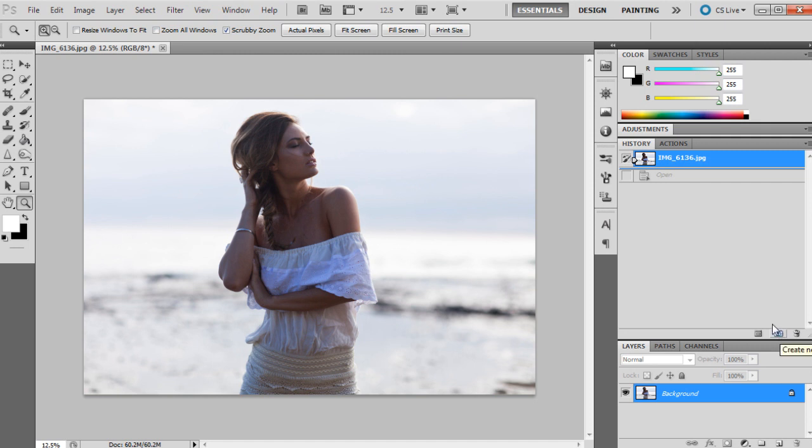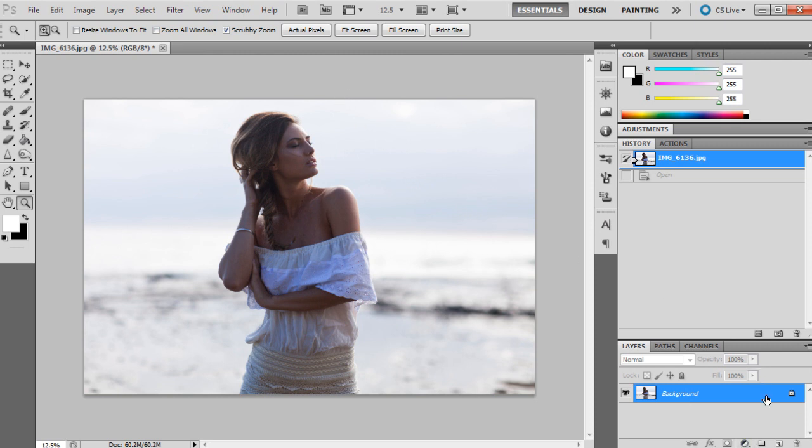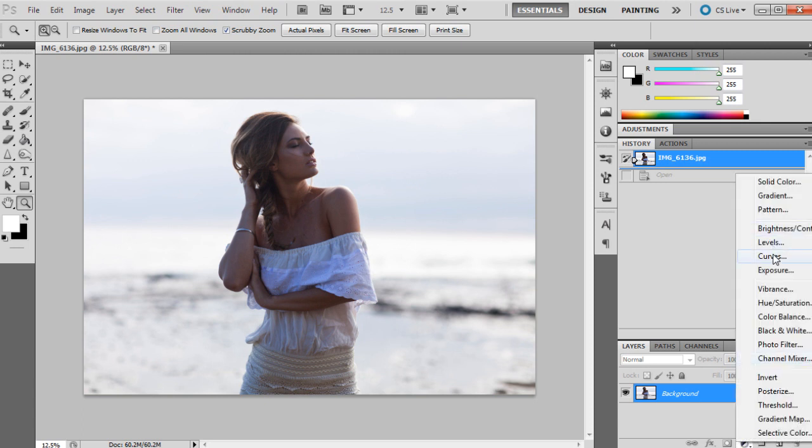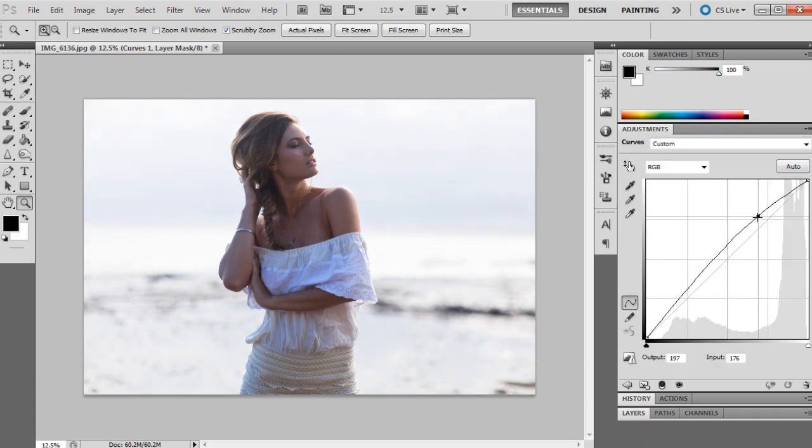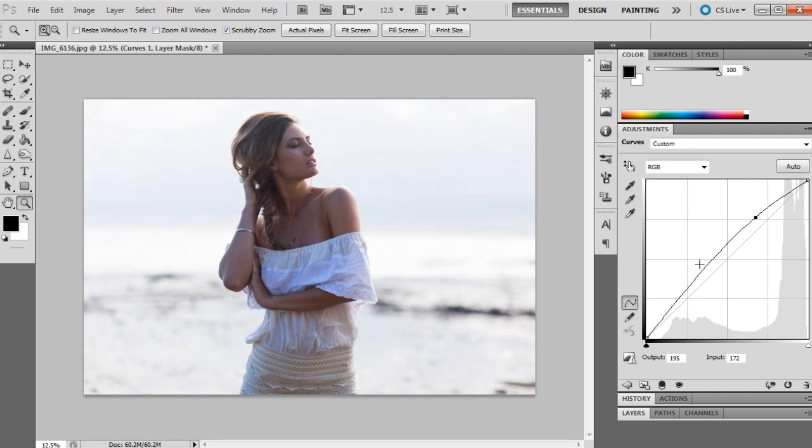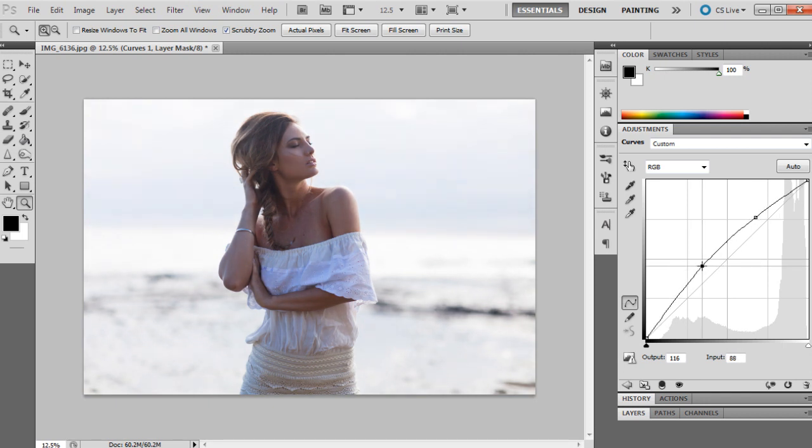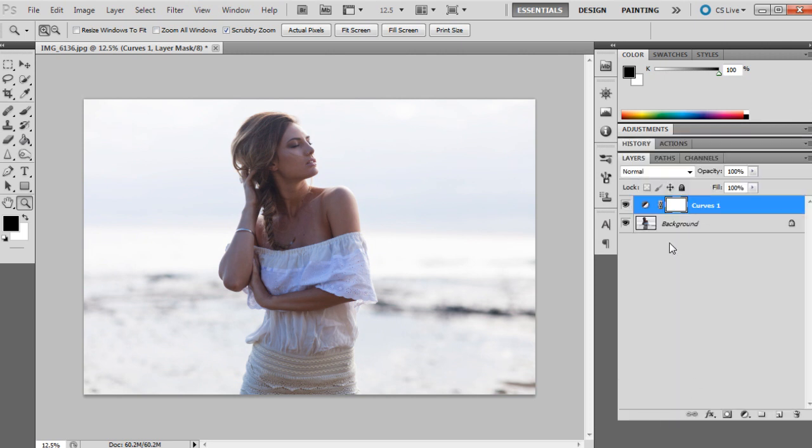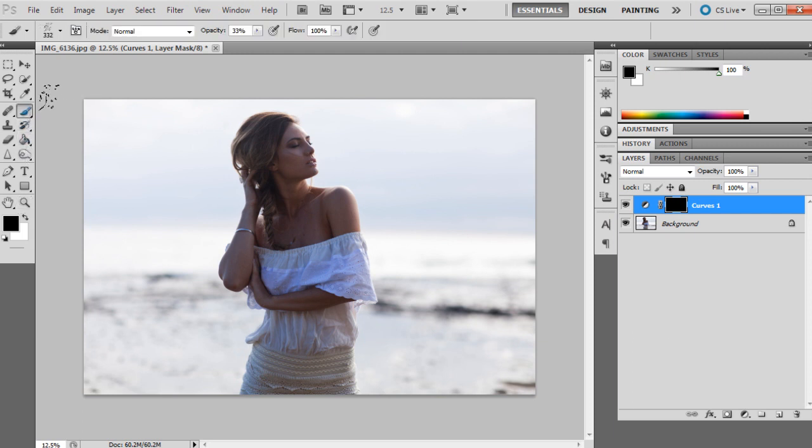The reason they have this snapshot already automatically there each time you open an image is so you can revert back to the original really easily. What I'm actually going to do first is just to really show you how it works, I'm going to do some editing. I'll just do some quick tones and brightening up, so I think I might start off with a curves layer and just add a little bit in there, go back to layers.